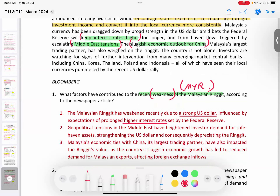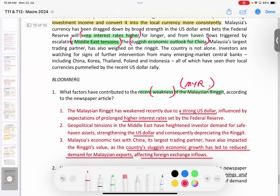Second, geopolitical tensions in the Middle East have heightened investor demand for safe-haven assets like the US dollar, so they don't want to hold other currencies — this depreciates the Ringgit Malaysia as well. Third, Malaysia's economic ties with China, its largest trading partner, have also impacted the Ringgit's value. When China is not doing well, demand for Malaysian exports falls, affecting our foreign currency inflow and causing our Ringgit Malaysia to become weaker.